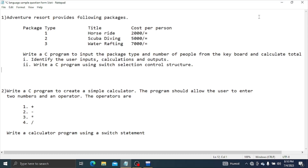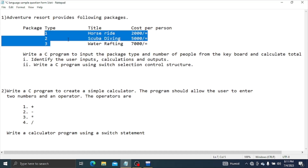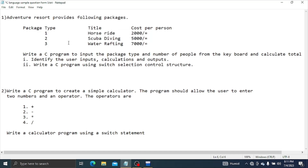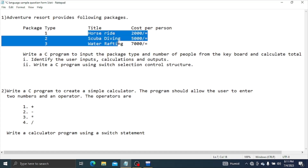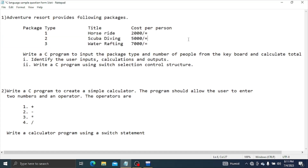This video is called Adventure Resort. It is also called Package Type. The package types are Horse Ride, Scuba Diving, and Water Rafting.